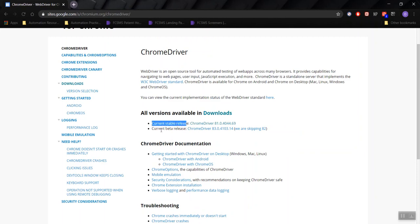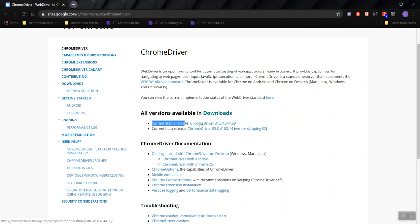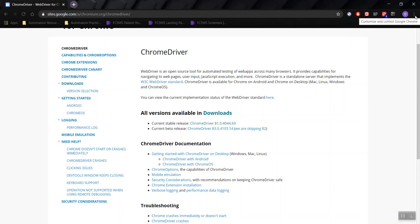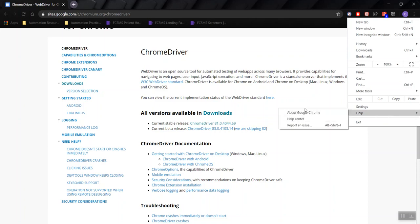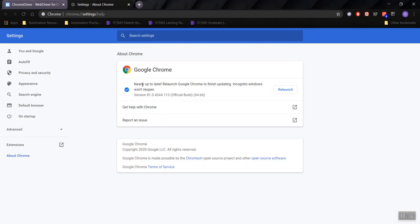Before clicking on ChromeDriver 81, let's check the version of Chrome that you have. On the top right corner, click the three dots, go to Help, and then go to About Google Chrome. Mine is already updated, but if yours isn't updated, you may see a circle looking for an update and it may ask you to update — please go ahead and update it. You should have the latest version of Chrome. Mine shows 81.0.4044.